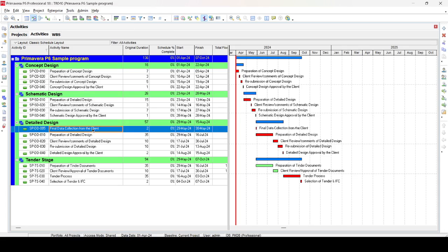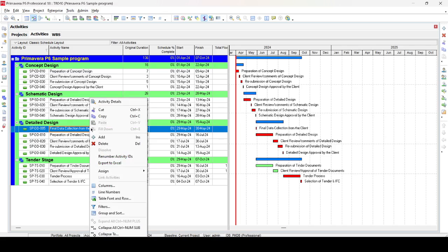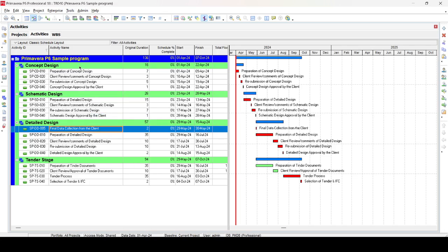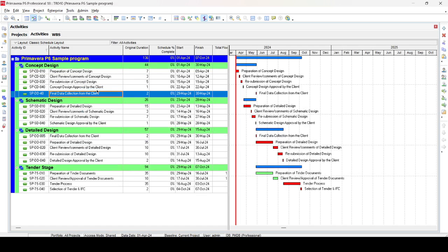Consider this scenario: the activity 'Final Data Collection from the Client' is placed in the Detail Design stage. The client or consultant requests that this activity also exists in the Concept Design stage. To copy it, go to the activity, right-click and select Copy, then go to the Concept Design stage, right-click and select Paste. Now the activity 'Final Data Collection from the Client' exists in both the Detail Design stage and the Concept Design stage. This is a copy and paste — the activity appears in two locations.